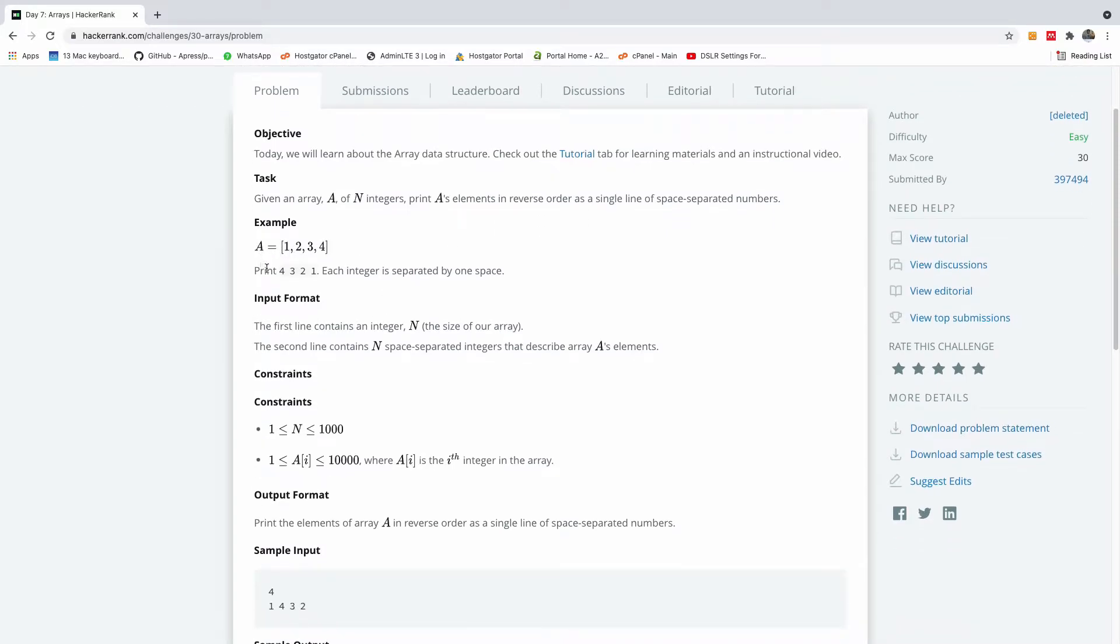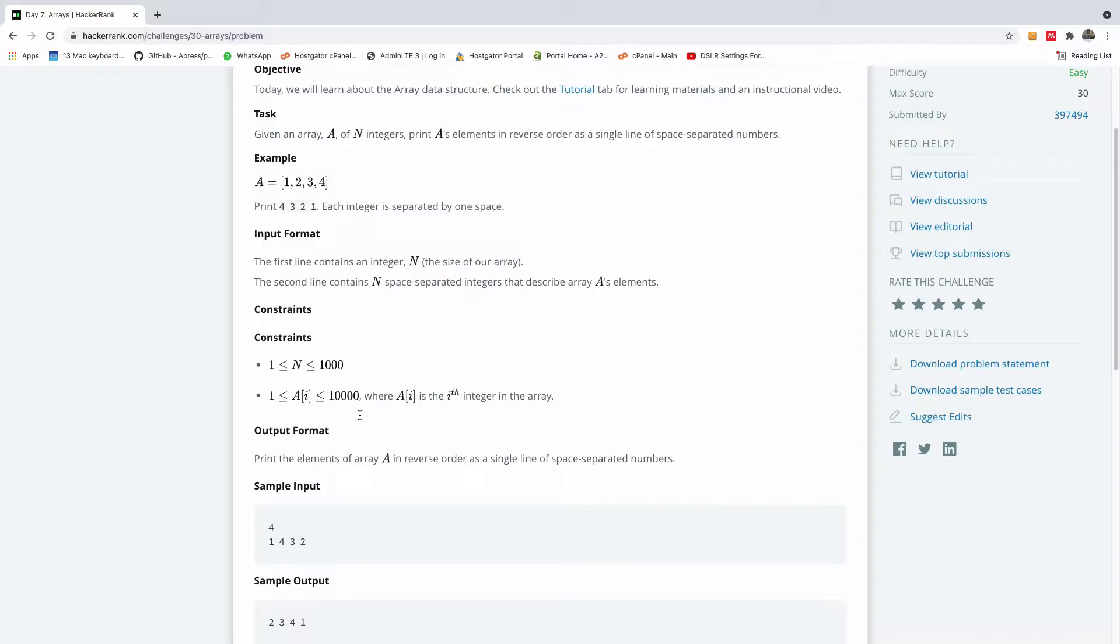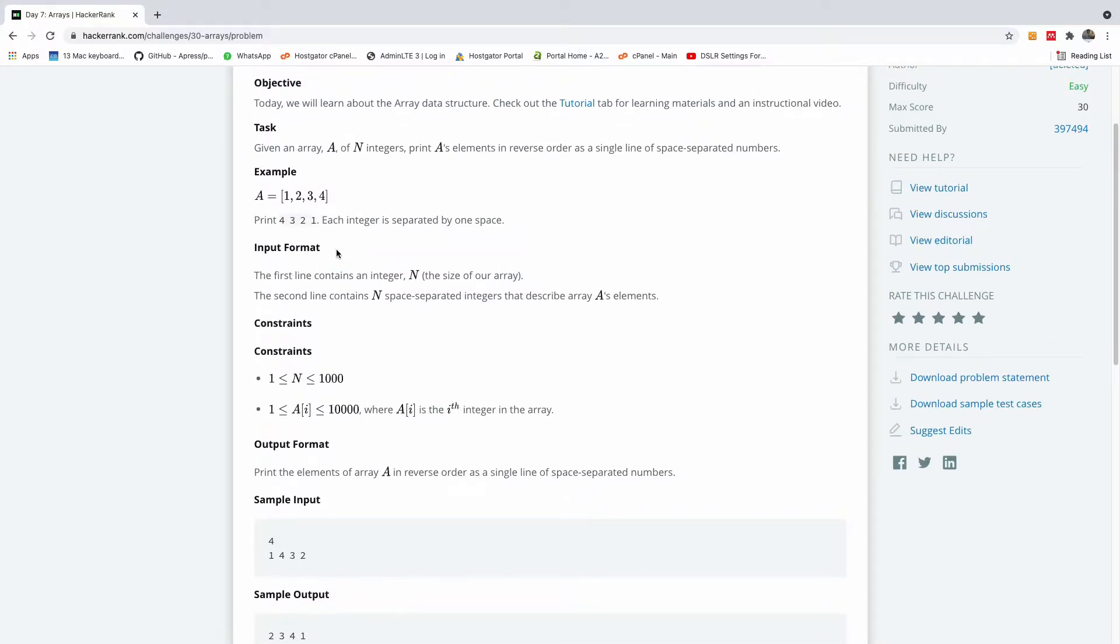So we have a, we print 4, 3, 2, 1. Each integer is separated by one space. Okay, so for you I recommend reading everything. So basically we are going to iterate through this array and then we are going to print it in reverse.